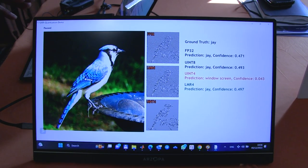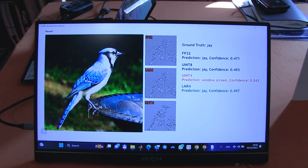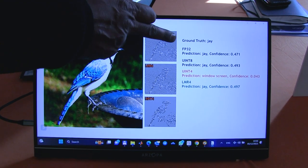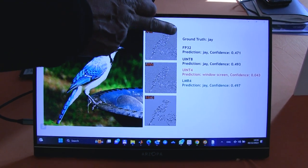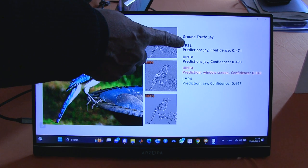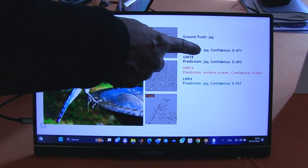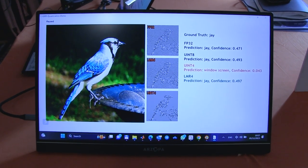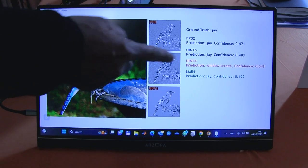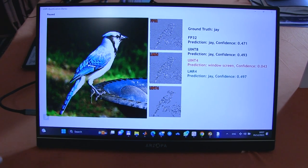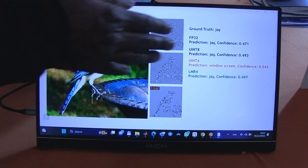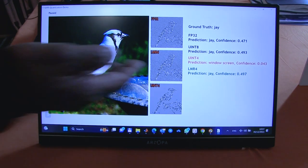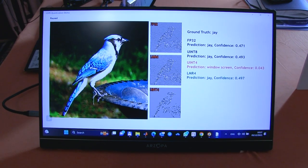What we have here is a laptop running ResNet50. We have an image here — you can see that the ground truth is J and the FP32 is saying it's a J and it gives you a confidence level. You can see that Int8, which most people are using today, also says it's a J and gives you the appropriate associated confidence level.